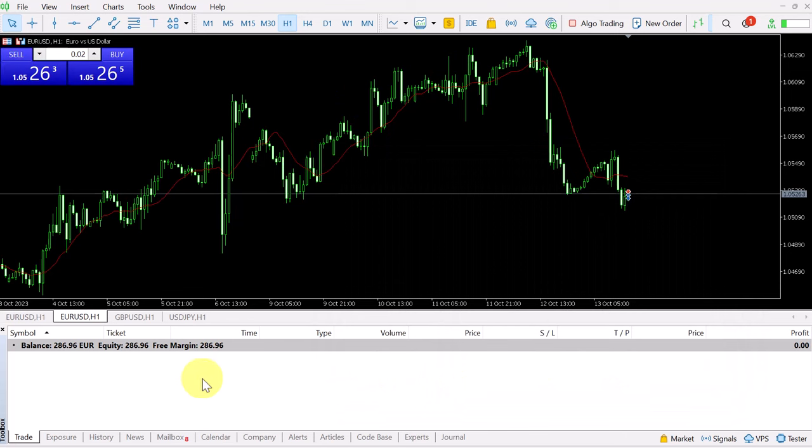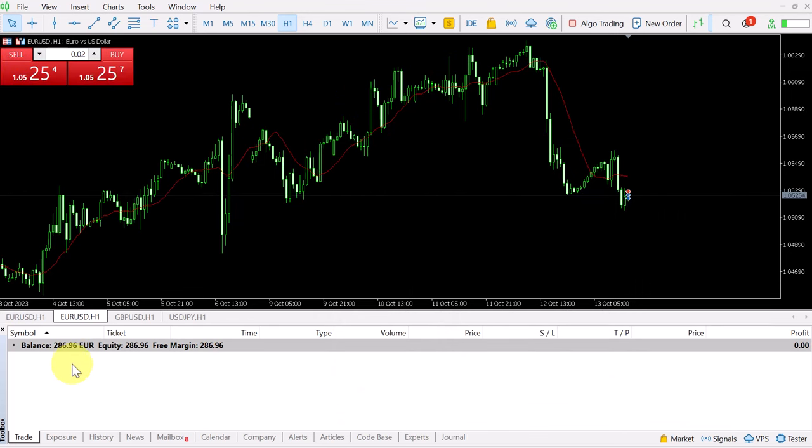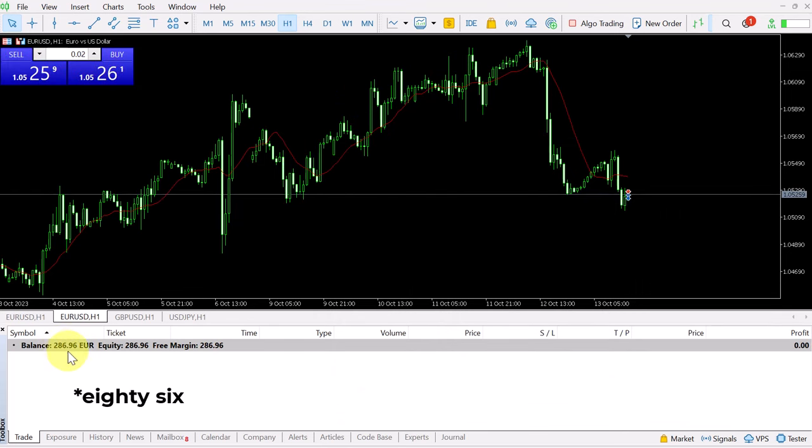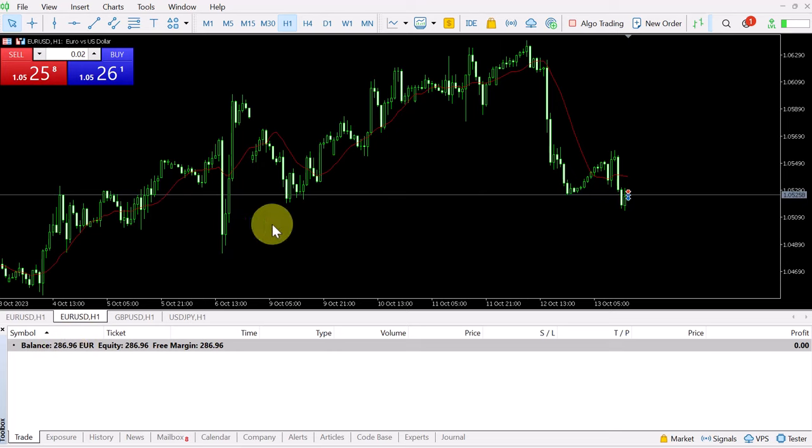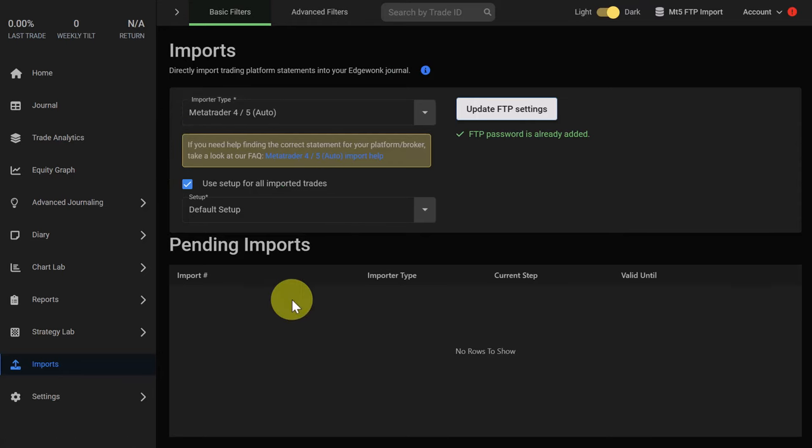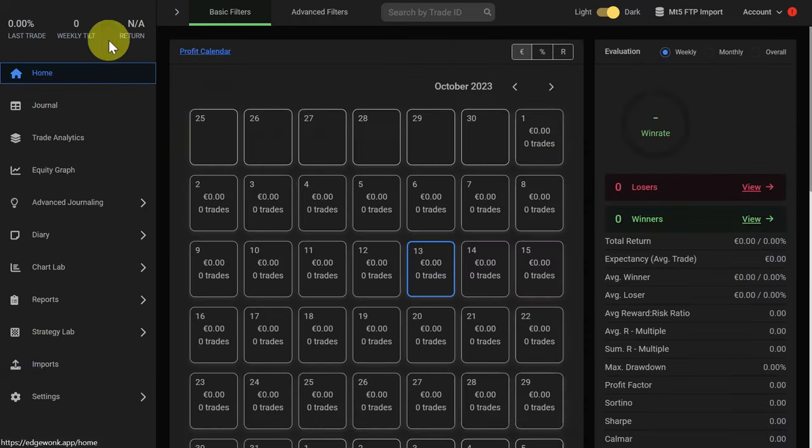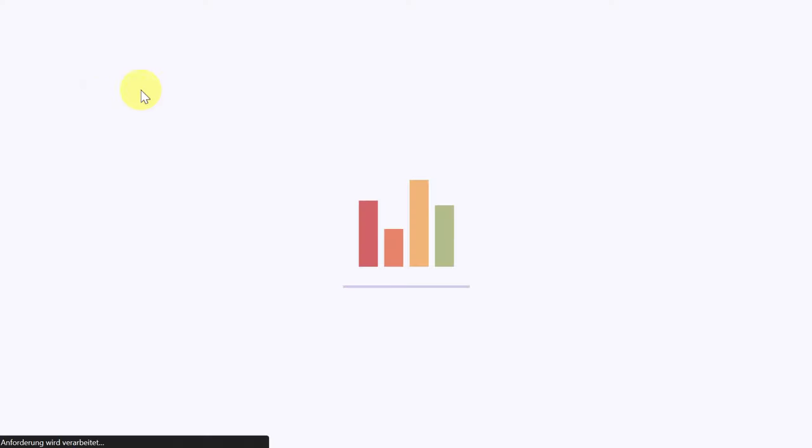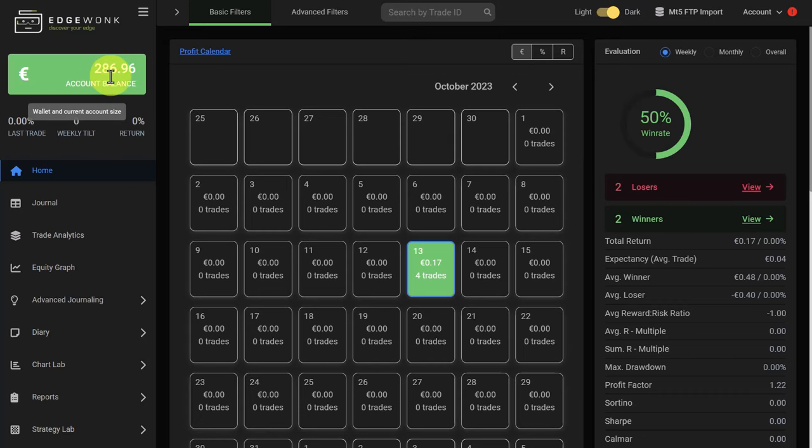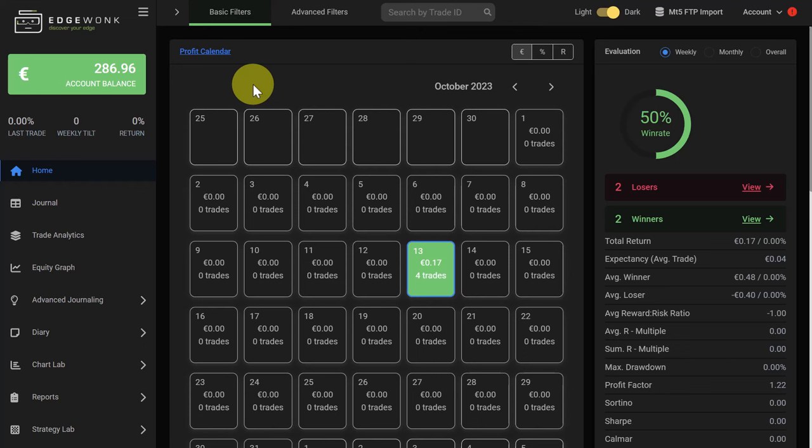We confirm this and you can see the balance of this trading journal is at 268.96 euros. Let's open our Edgewonk trading journal, go back to the home, and hit refresh on the browser. You can see the account balance is now at 286.96 euros.